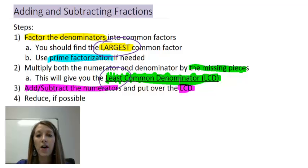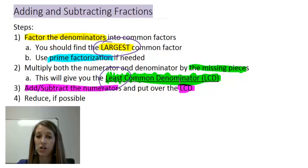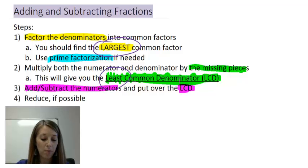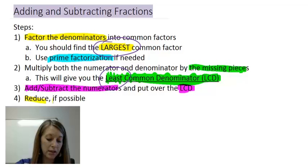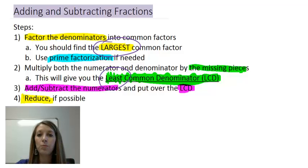At that point, you've put your two fractions together into one fraction. The very last step is to reduce, which you should be used to by now.